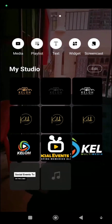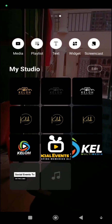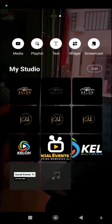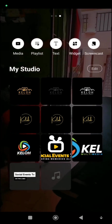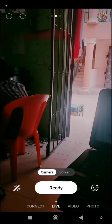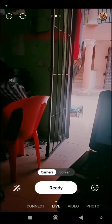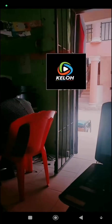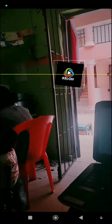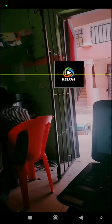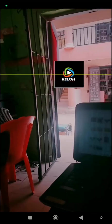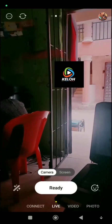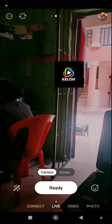Now it takes me to a screen where I have my logos. I've selected this one — Hello Multimedia — and I can reduce it and place it wherever I want on the screen.